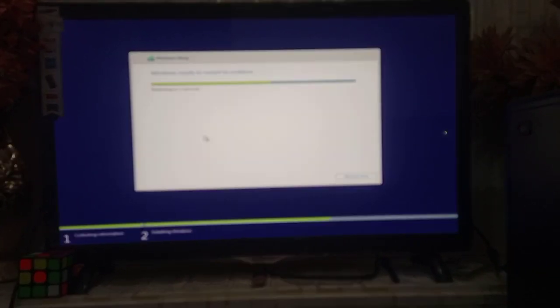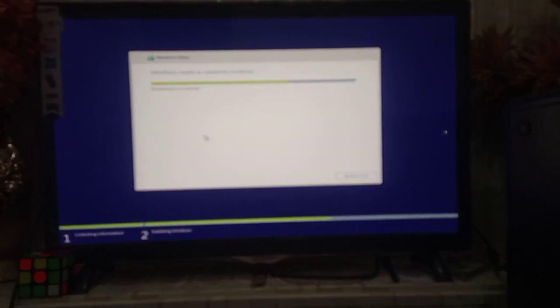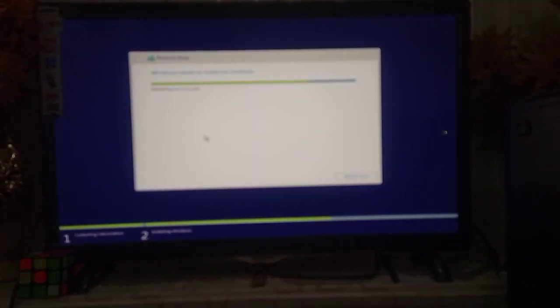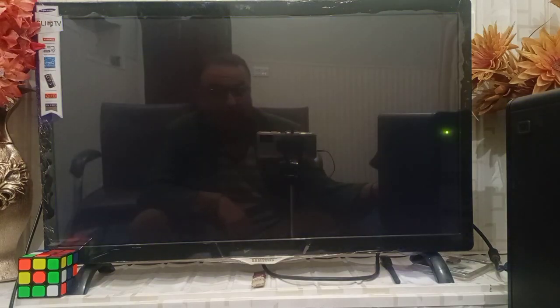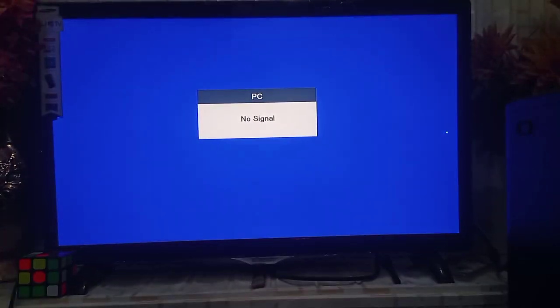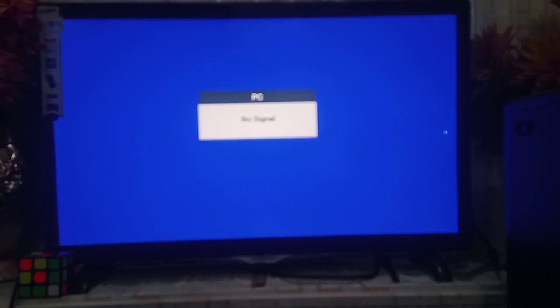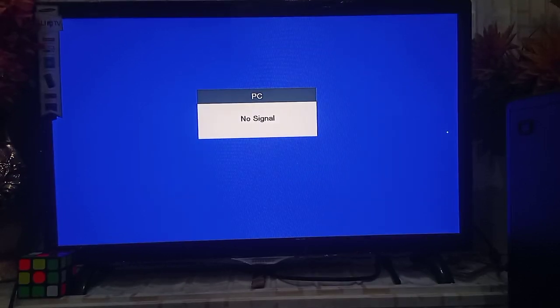Remember, your computer will go for the restart many times during the installation, so don't worry about that.